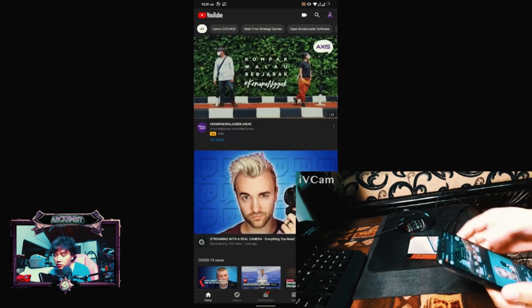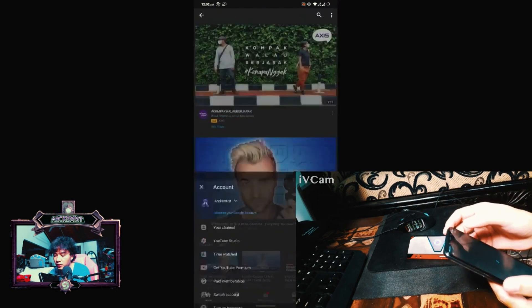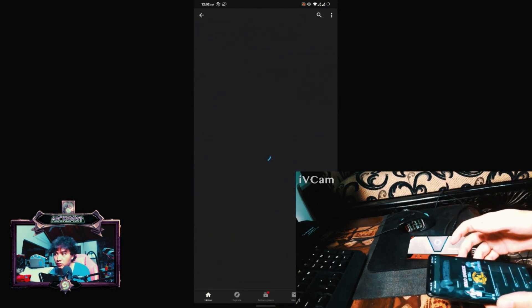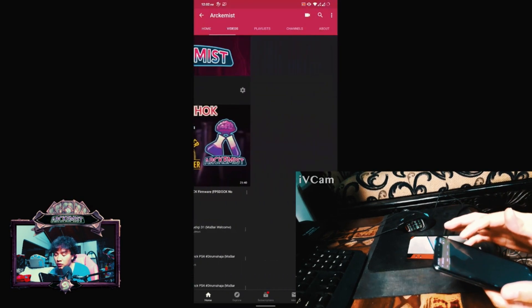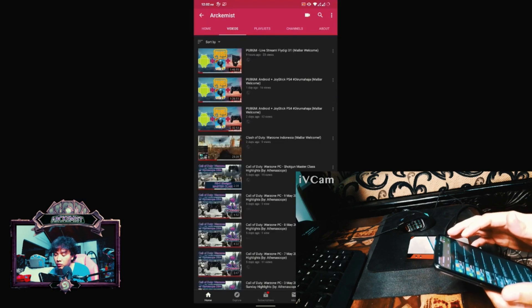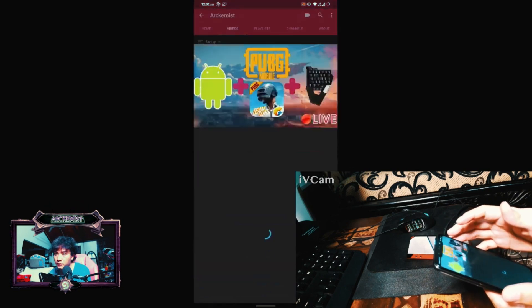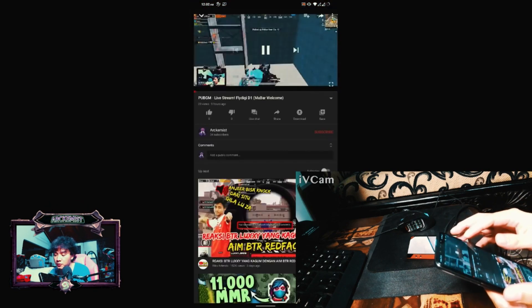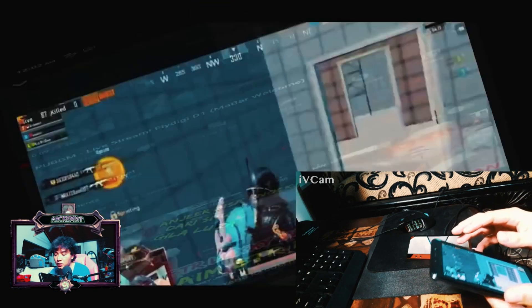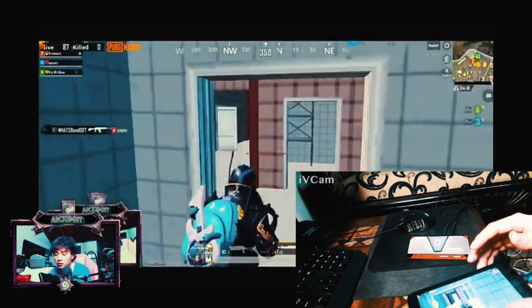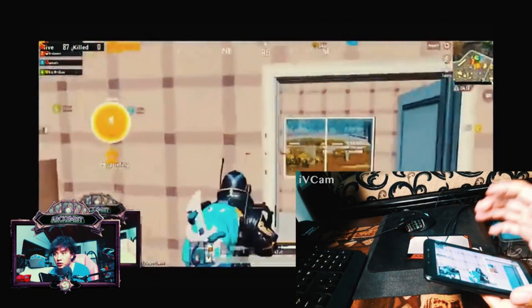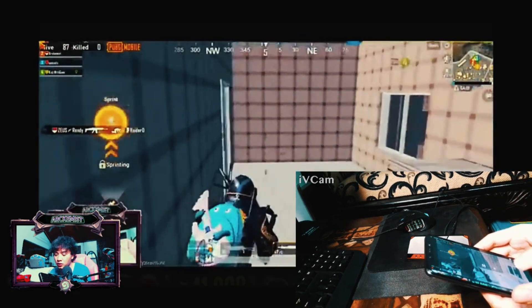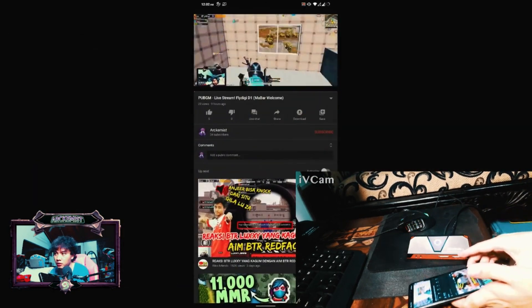We can do all sorts of things like opening YouTube. I will show you some of my channel for example. It's feeding 1080p at 60 frames per second. You see if we move it to landscape position it moves on the screen as well. I put it back on portrait.